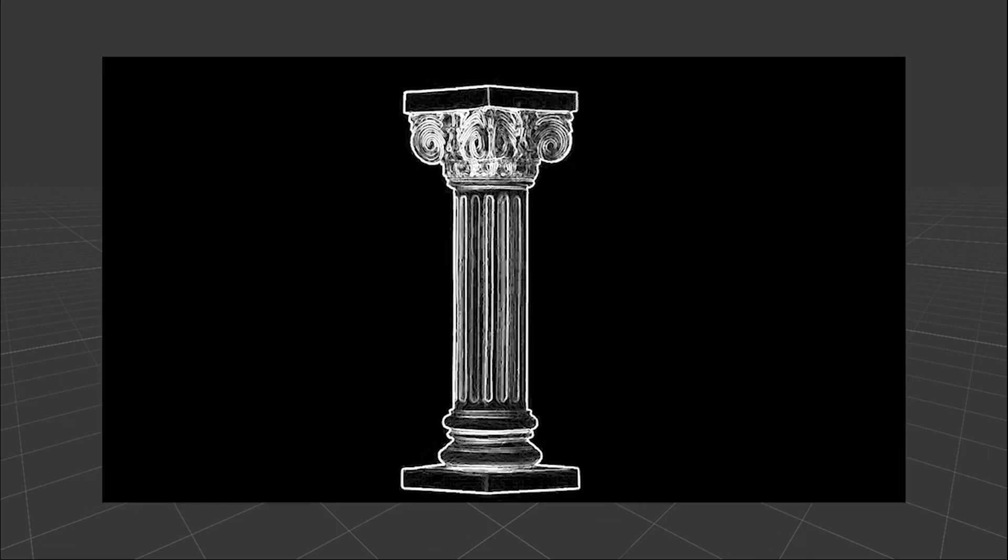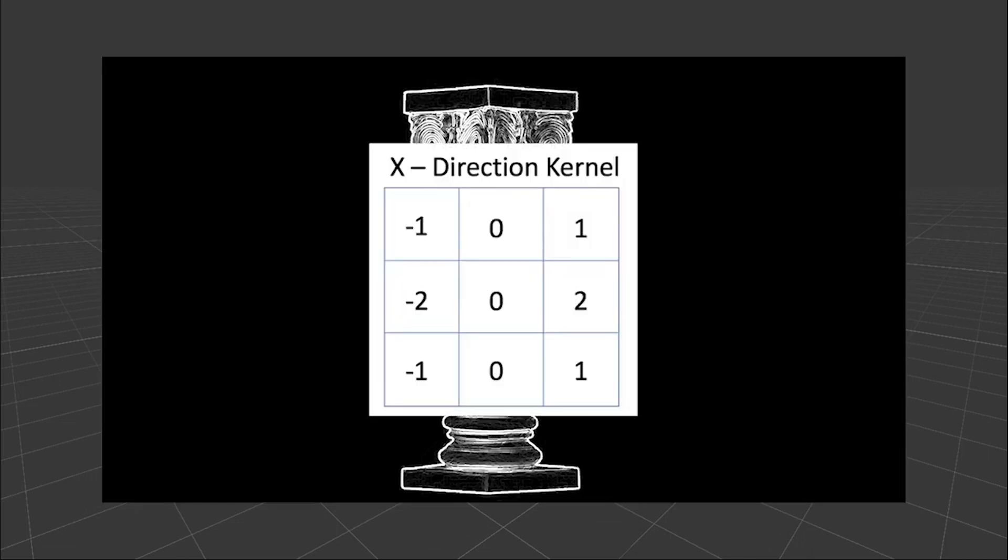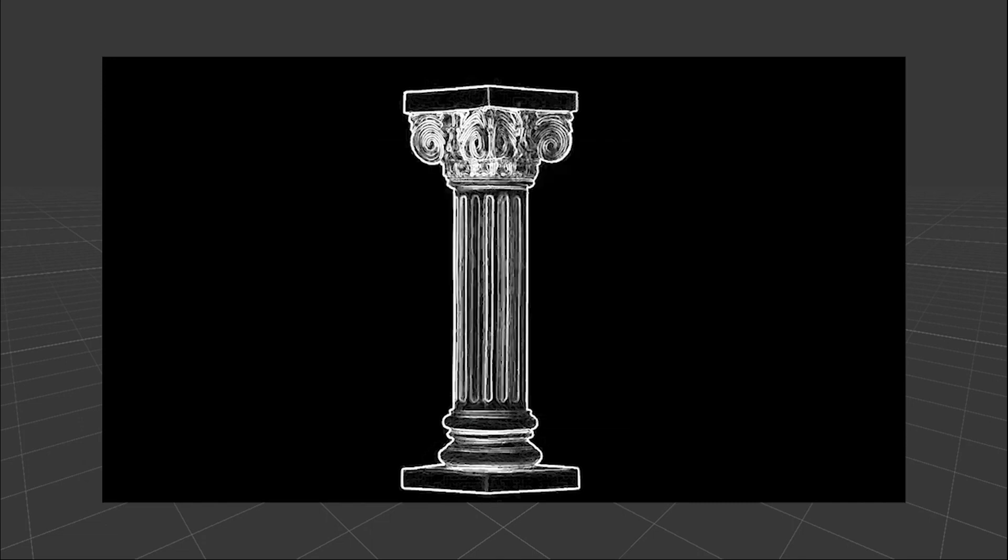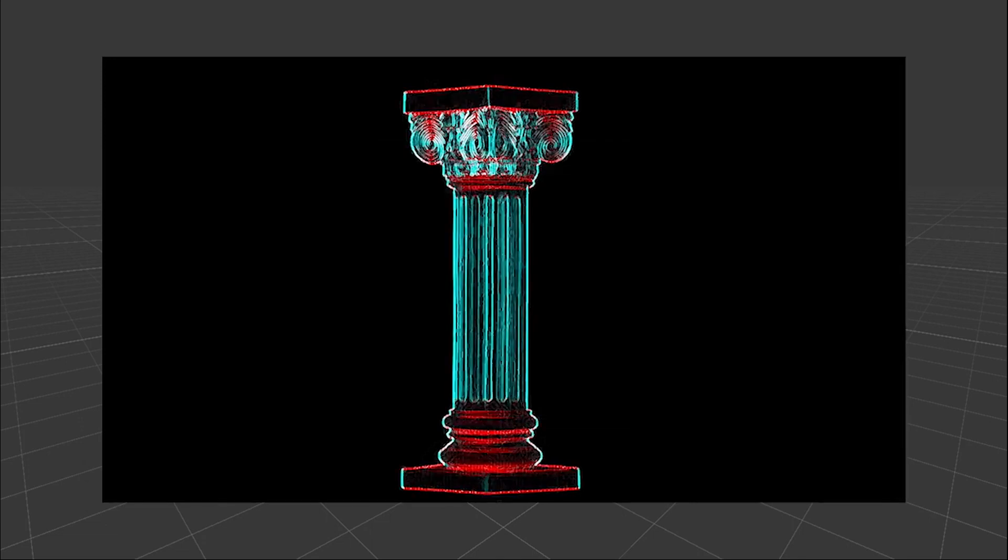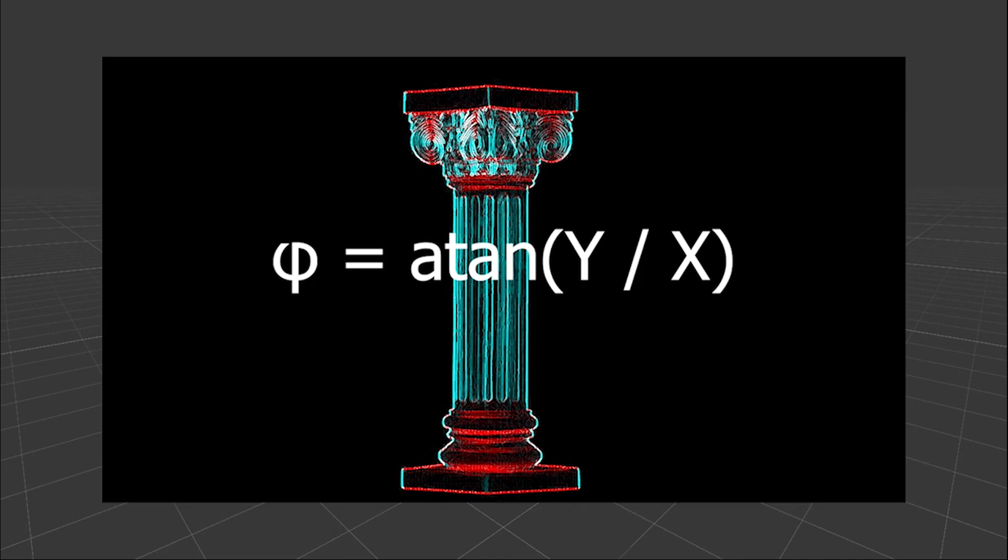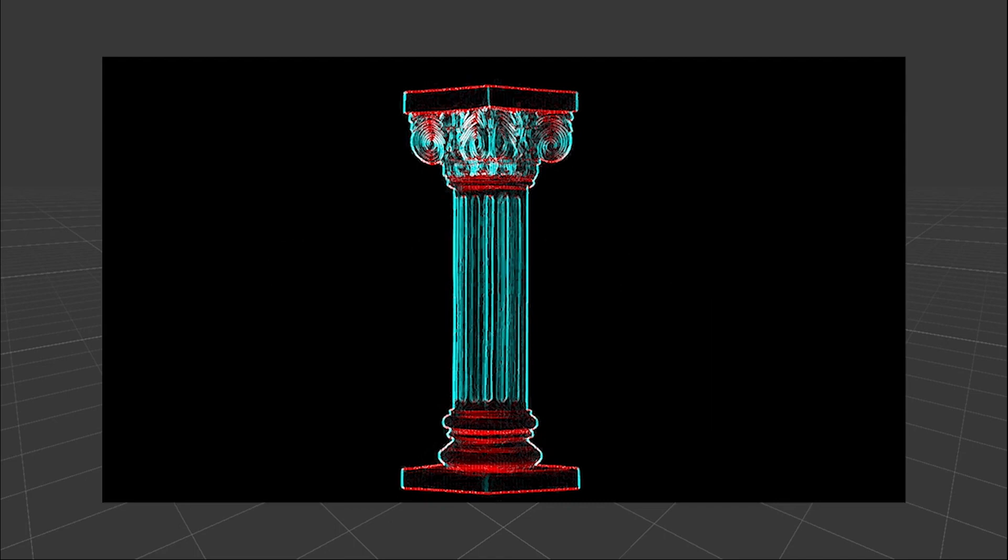Also we can replace the filter values of negative two and two with a variable to control the width of the edge. Additionally, we can calculate the angle of the edge using this formula, which can be really useful.